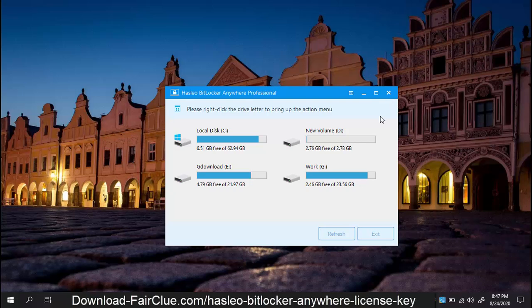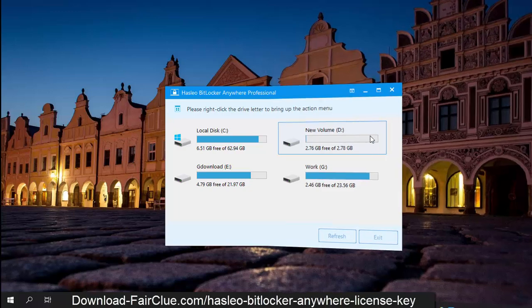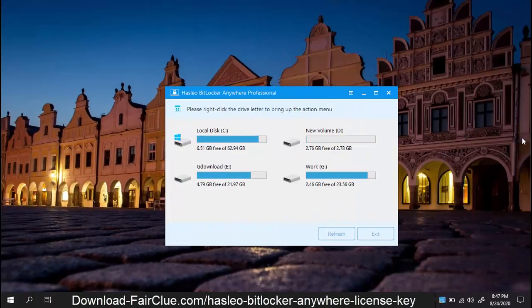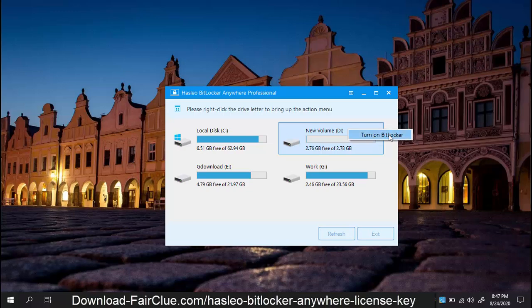We are going to encrypt a 2 gigabyte partition with a password for demonstration purposes. Right click on your desired partition, and then click Turn On Encryption.